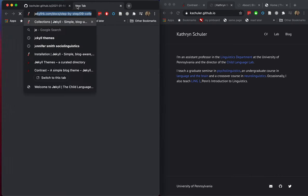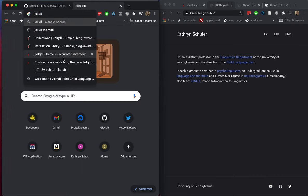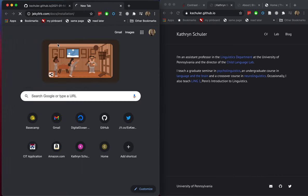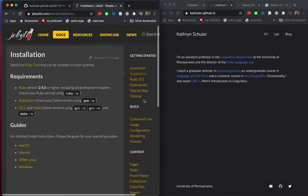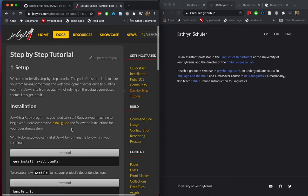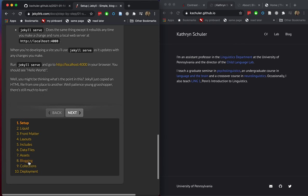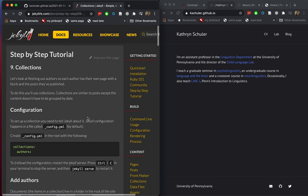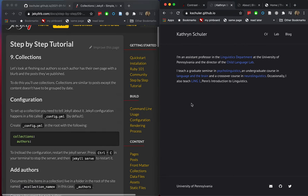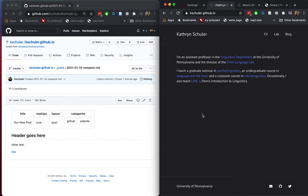That's all you have to do to create your website. You can look into the Jekyll docs if you want more customization — sorting by category, using collections, and all sorts of other things. Or you can just keep it simple and only make a couple of small changes like we've done here.